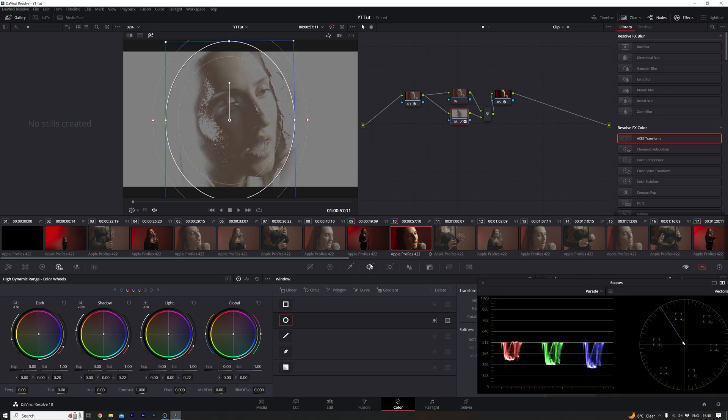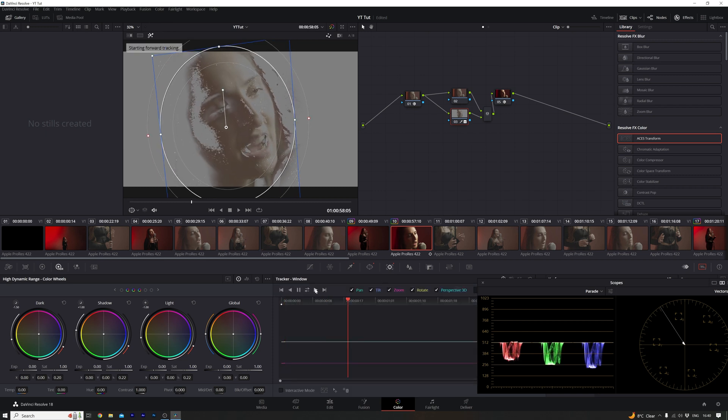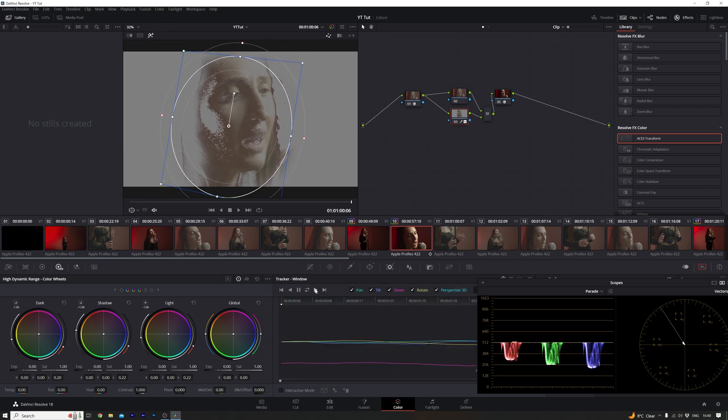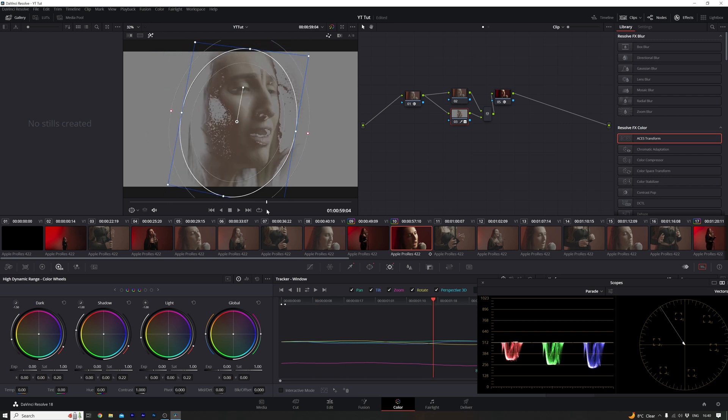And next I'm going to go over to my tracker and click on this, and it's going to track the headshot there. It's very fast as well, so that's great. So now when I scrub through, you can see it's tracked to the face, which is good.